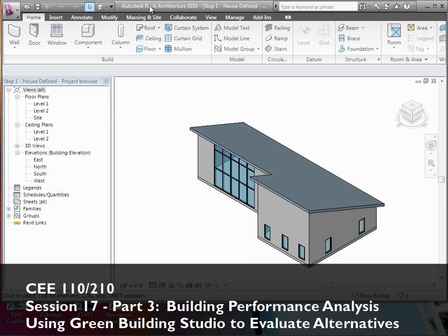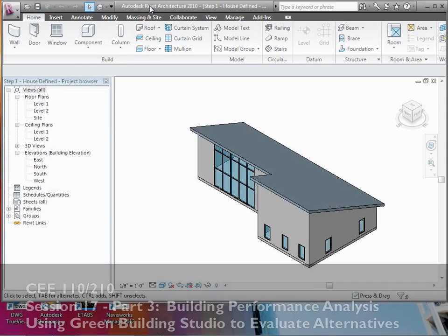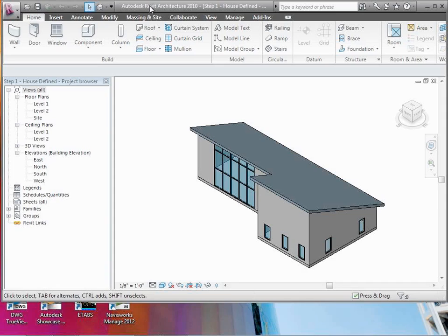All right folks, sorry about that delay. We're going to go ahead and get started. Since we're a little bit behind, rather than walking through building a simple model, I'd like you to go ahead and jump on the L drive.